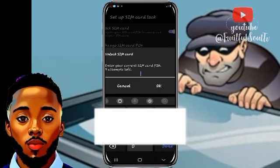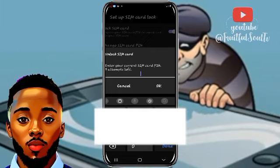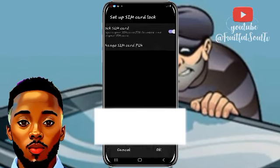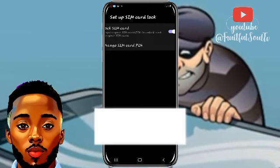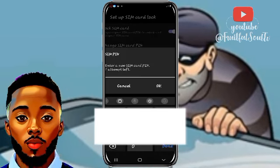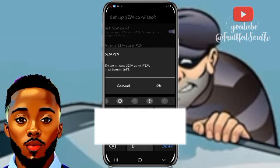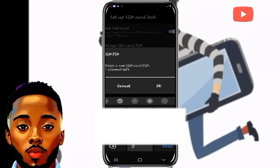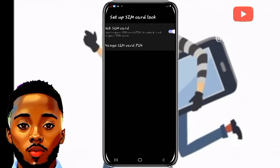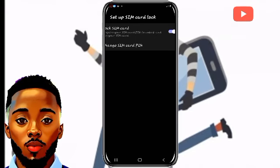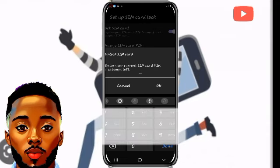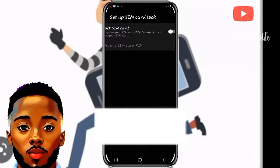If you have not done this before, it is probably going to be off. I don't want to lock my SIM card right now to demonstrate, but the point is: once you click on 'Lock SIM card', for MTN users your default PIN is going to be 0-0-0-0-0-0.